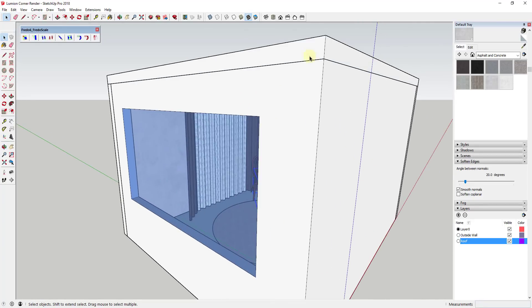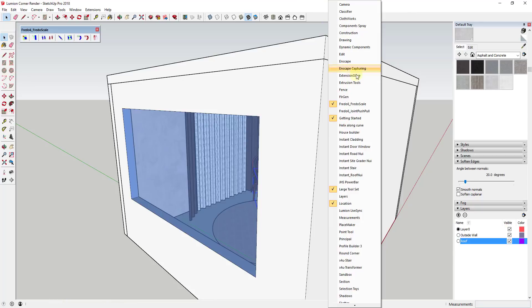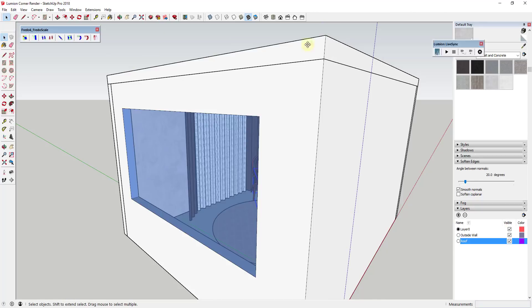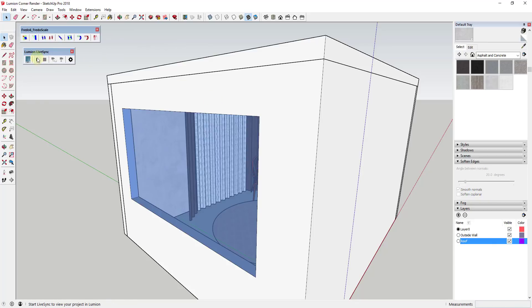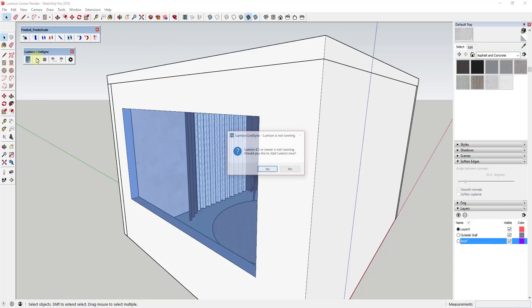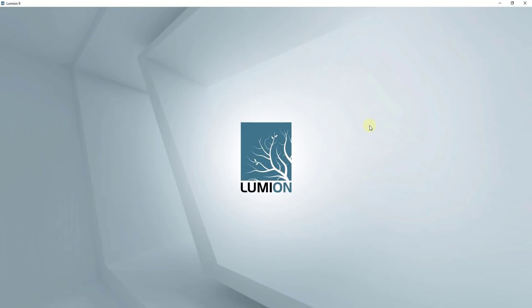The first thing I'm going to do is open up Lumion LiveSync. I'll right-click, go to LiveSync, and click the play button to send this over to Lumion. It's going to ask if I want to start — I'll say yes, and it'll go ahead and start up Lumion. We'll just let it load for a second.